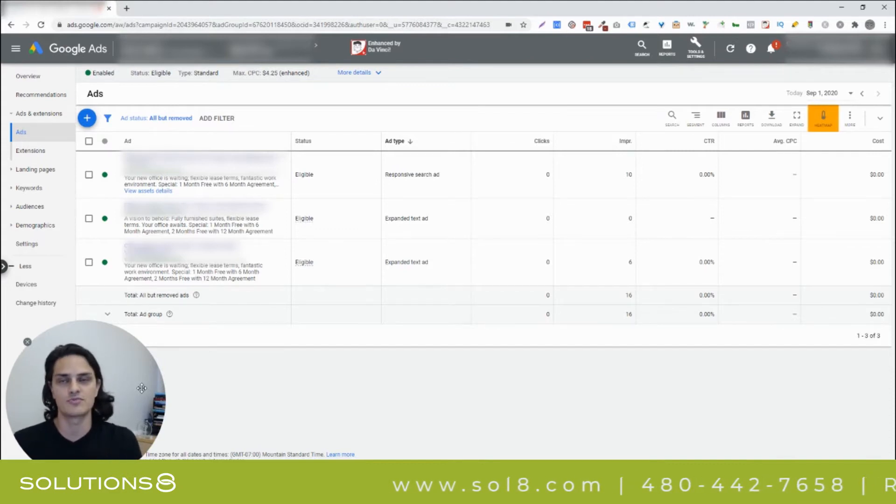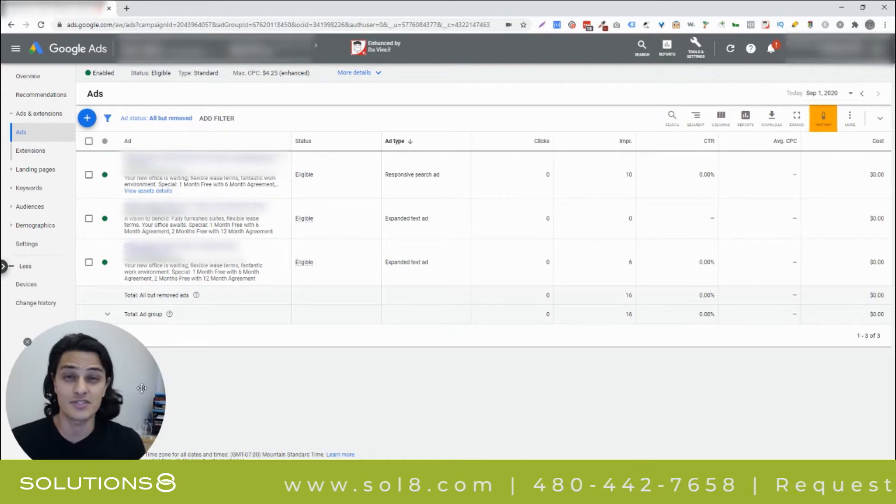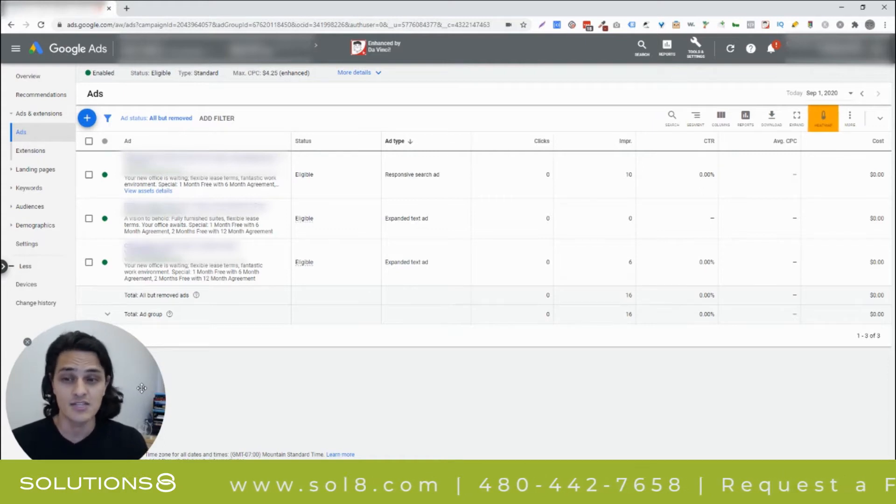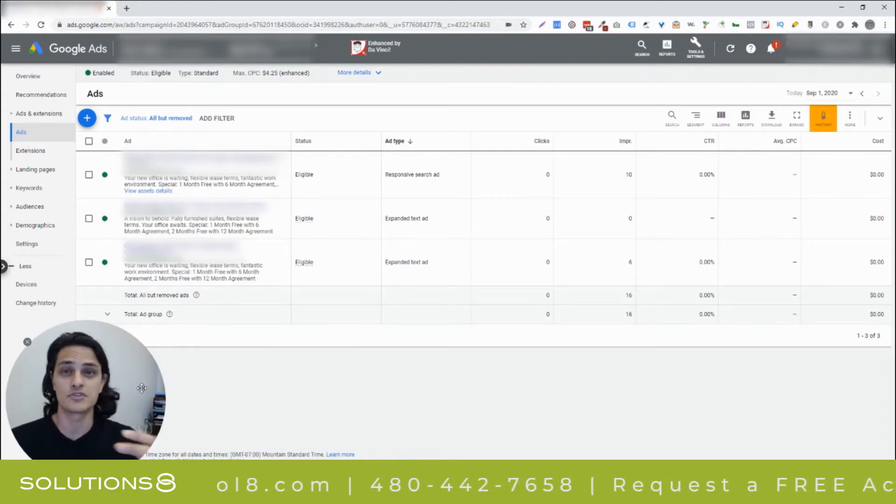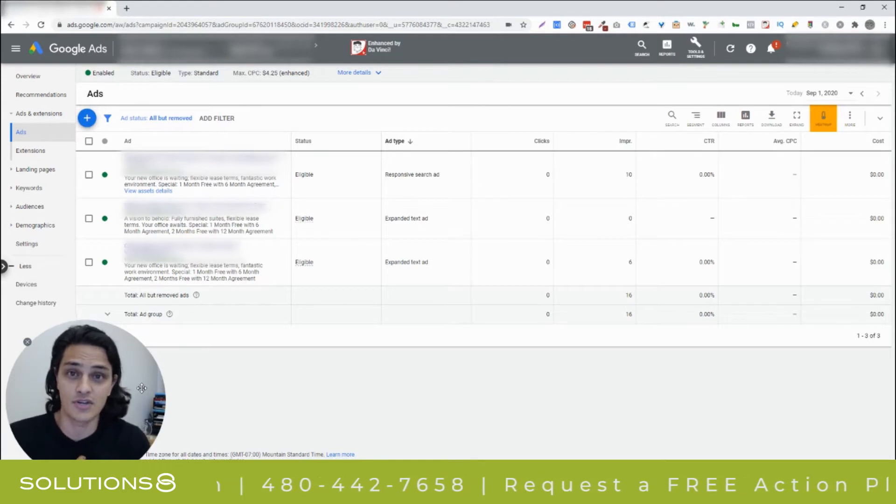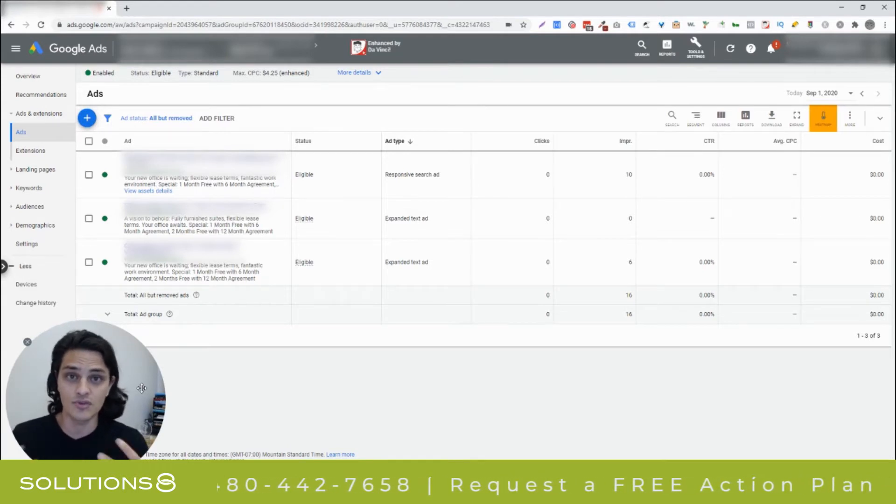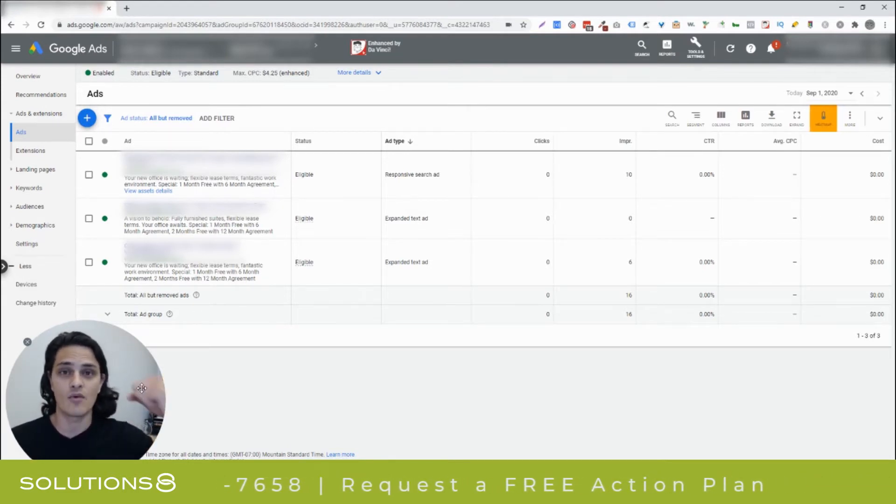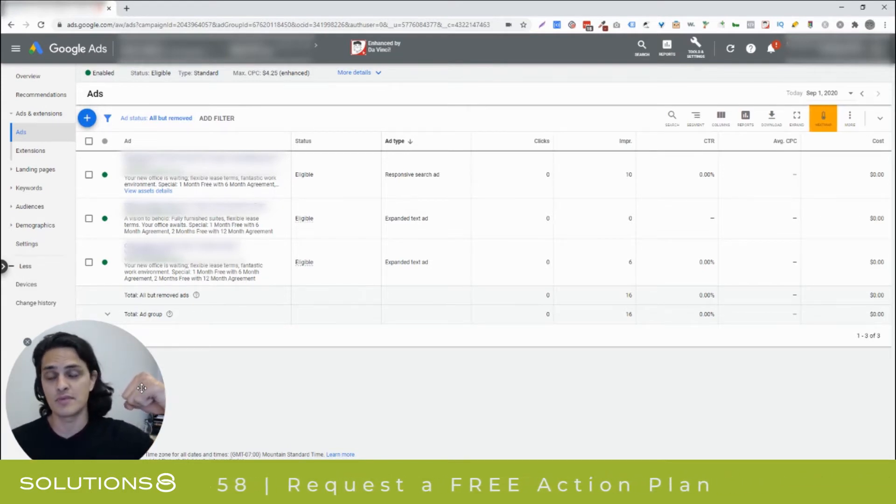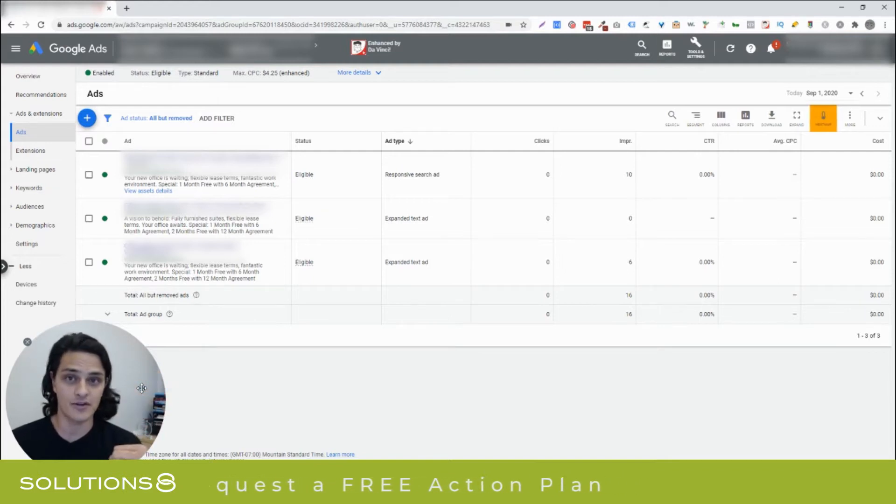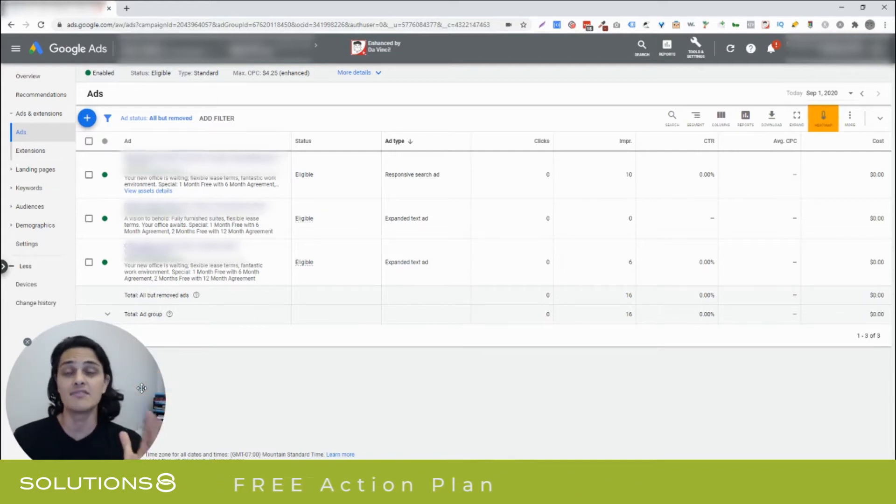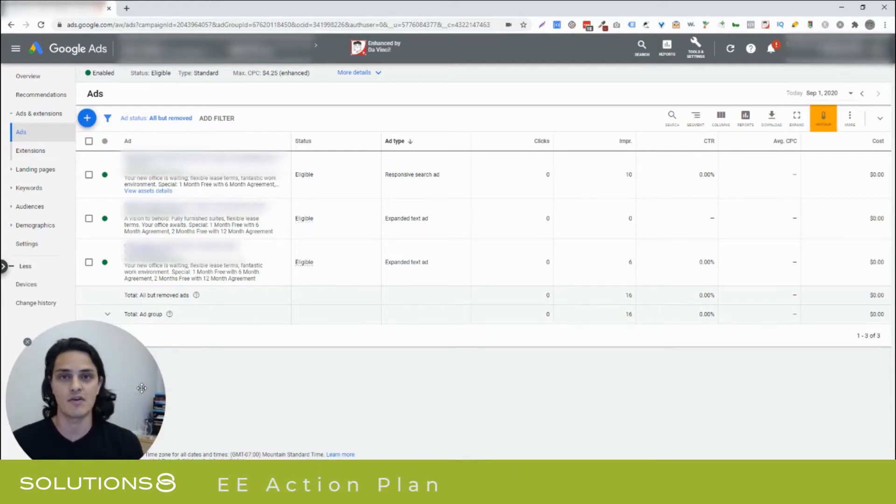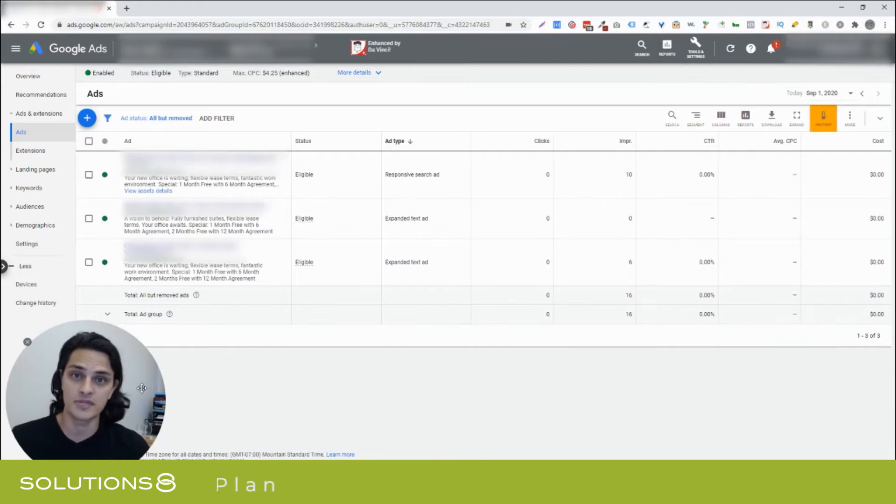Oftentimes, your ad groups could be segmented according to the way the offering is articulated. So, it's the same offering, but people are searching for it in different ways. My business is a good example. We offer Google Ads management, but I've got one ad group for people that search for a PPC agency and another ad group for people to search for Google Ads agency, even though for me, it's the same offering because the way that you're approaching me is a little bit different. So, I speak to it a little bit differently.